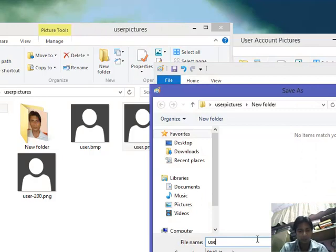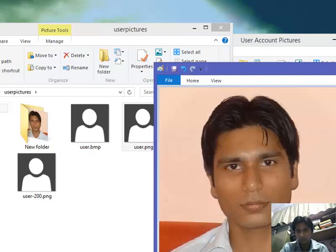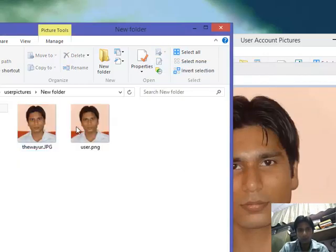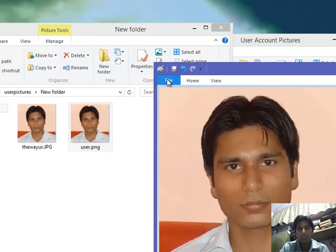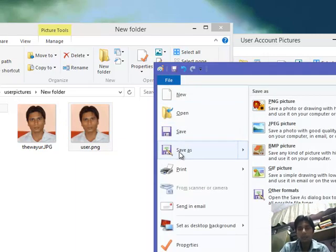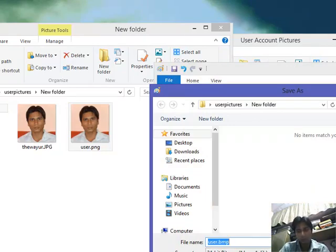Now it has come here, it has saved. Now again I will save the same picture as BMP. User.BMP.